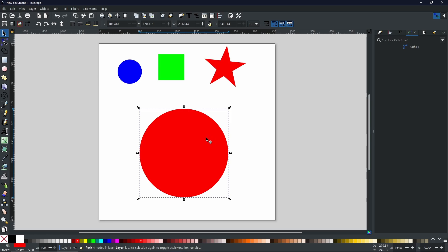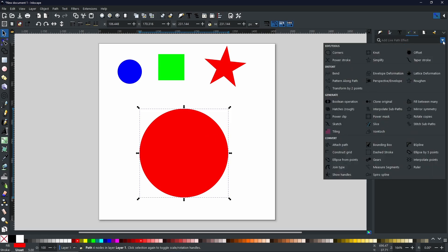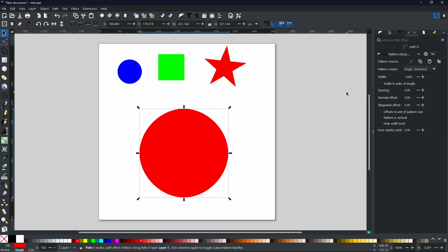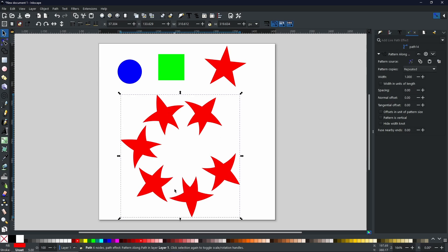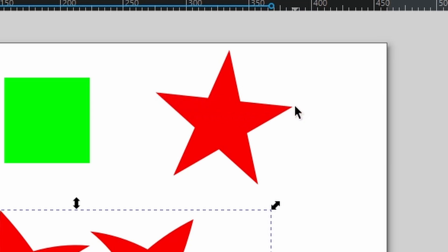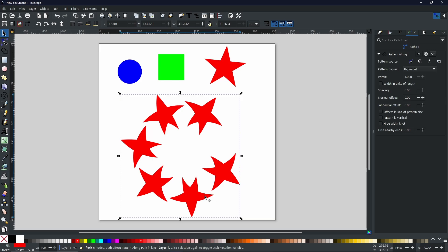With the star selected as a path, right-click and copy, then select the path you want to put the shape on. Repeat the same process: go to Path Effects, select Pattern Along Path, then go to 'Link to path in clipboard.' As you can see, a lot has changed compared to the square. At the moment it's on single shape stretched — we have the start and end points on the right-hand side and the star is stretched all the way around. If you switch to Repeated, you can see the difference it makes.